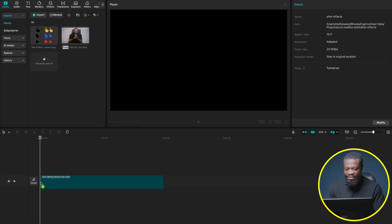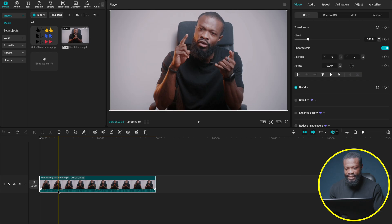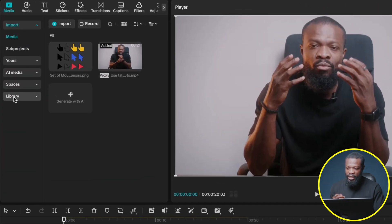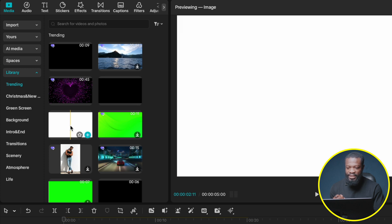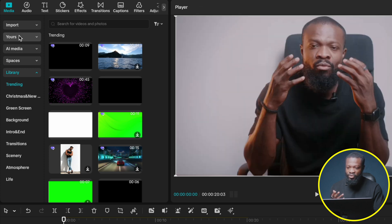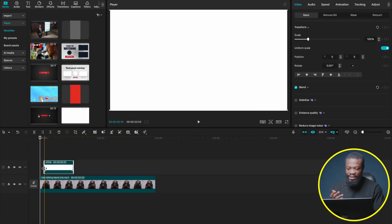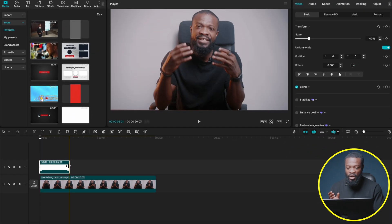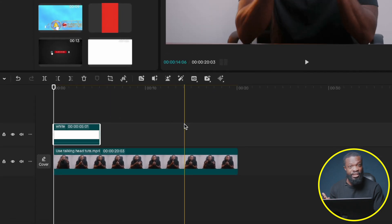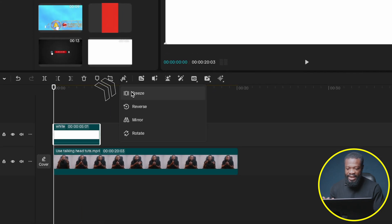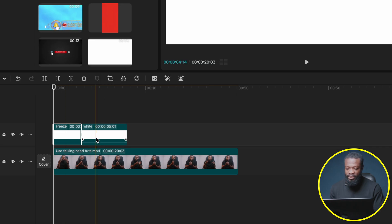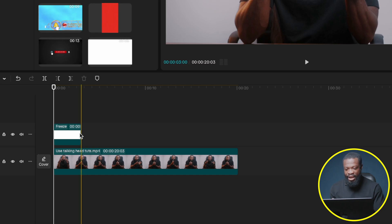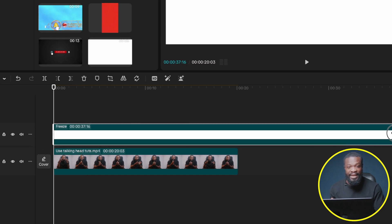Bring in your video — just drag and drop in the timeline. I'm going to turn the volume down since I'm not using it. From the beginning the edit has a white background, so go to Media > Library > Background and find white. I already have it in favorites. Drag and drop it in the timeline. Since the white background comes in as a video form and can't be stretched, select it, click Freeze, delete the video part, and with the image part you can stretch it to any length you want.